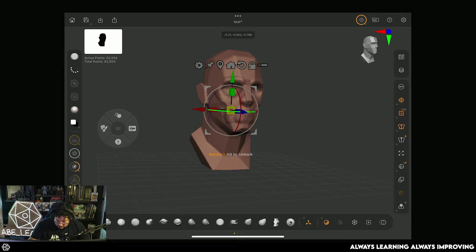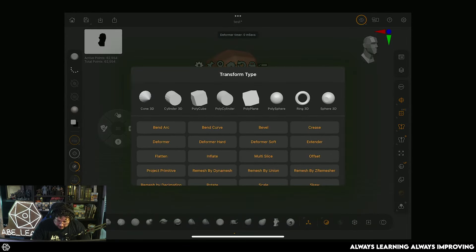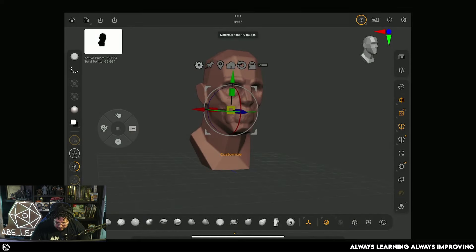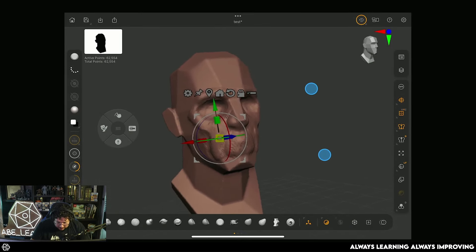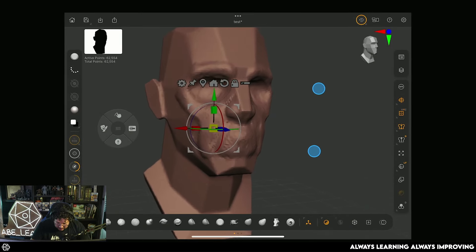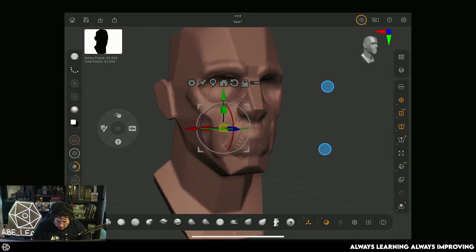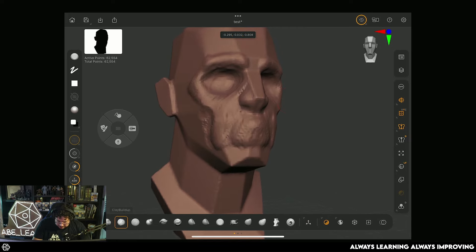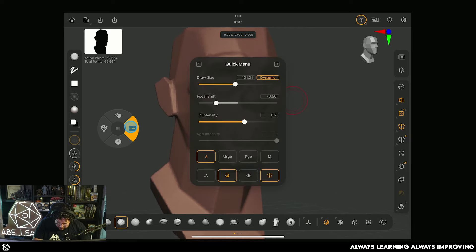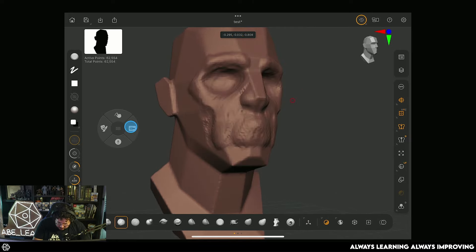We have access to our gizmos, and we have access to all of the deformers - Bend Arc, Bend Curve, VDM - all of the things that we normally use are here. And that's the thing, or one of the things that really surprised me about this version of ZBrush, and the fact that it has pretty much all of the things.